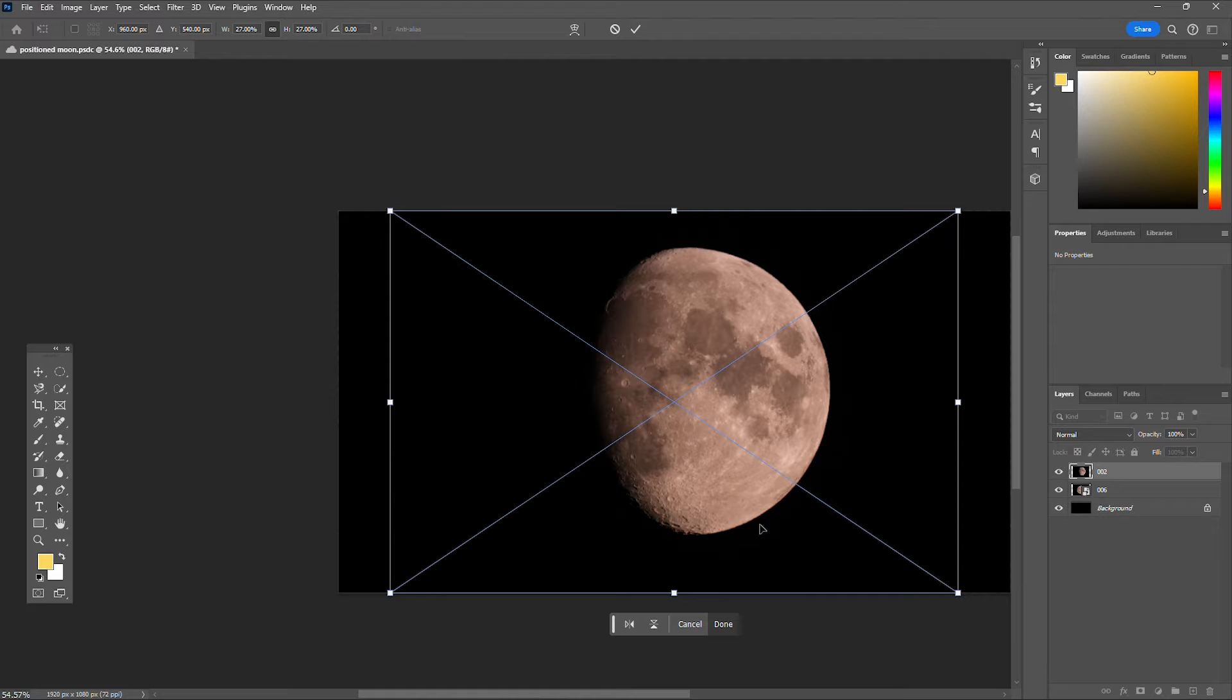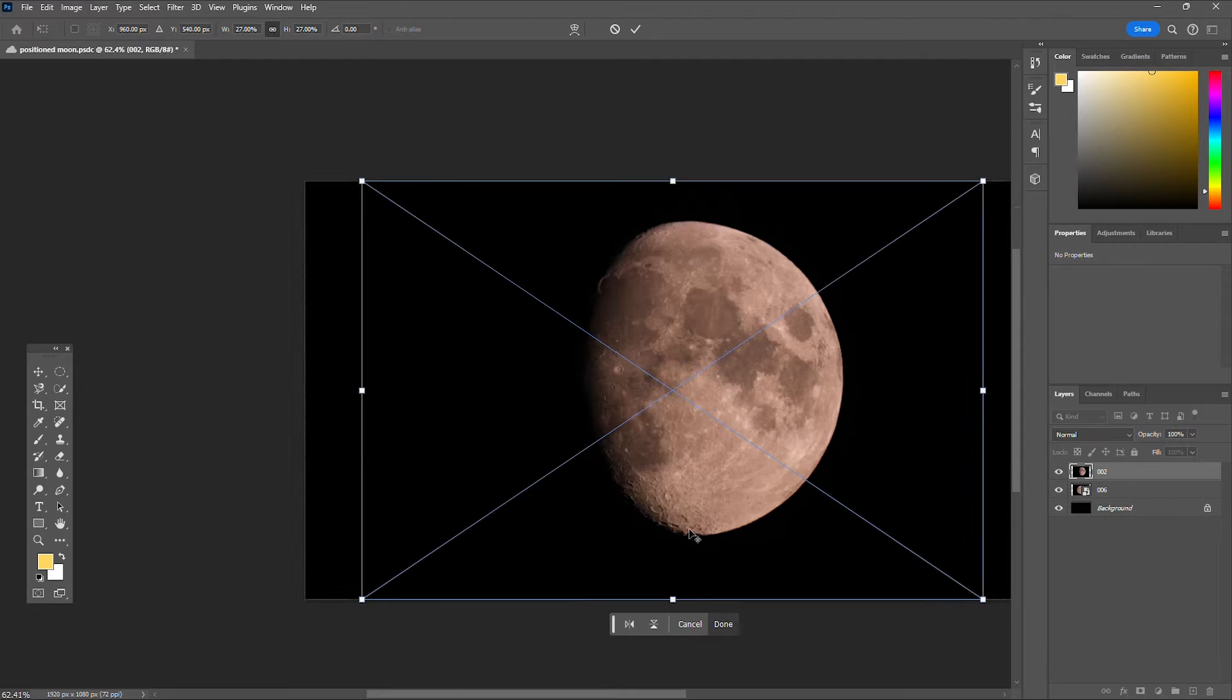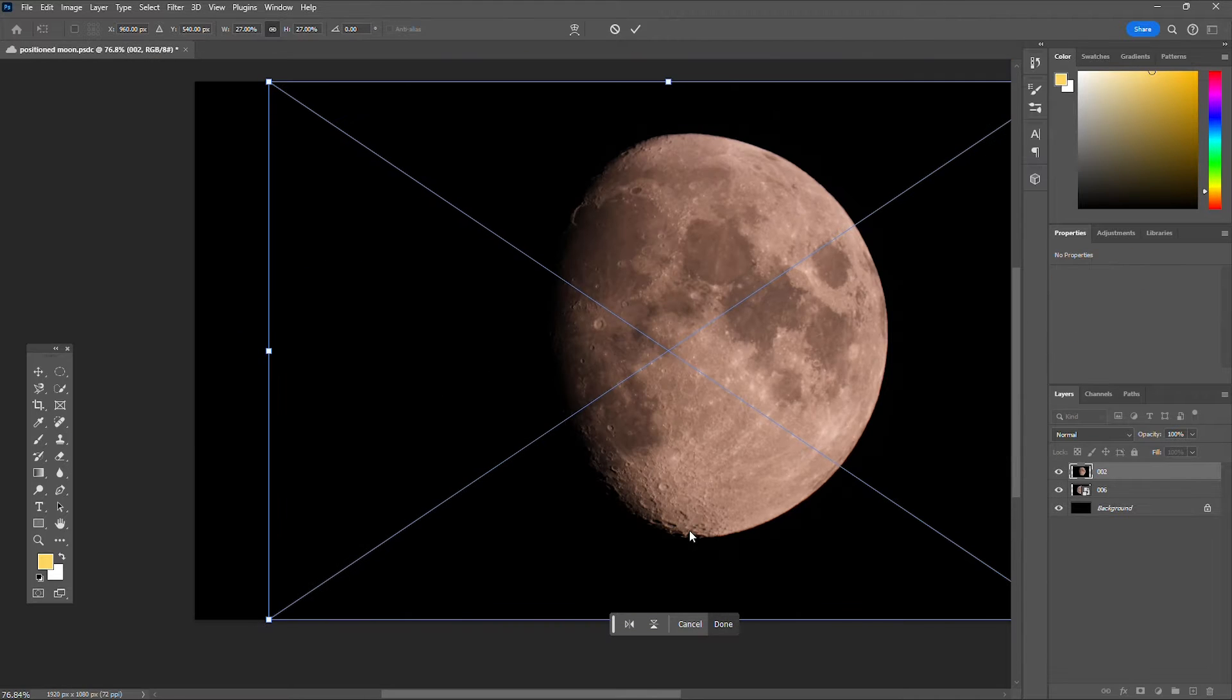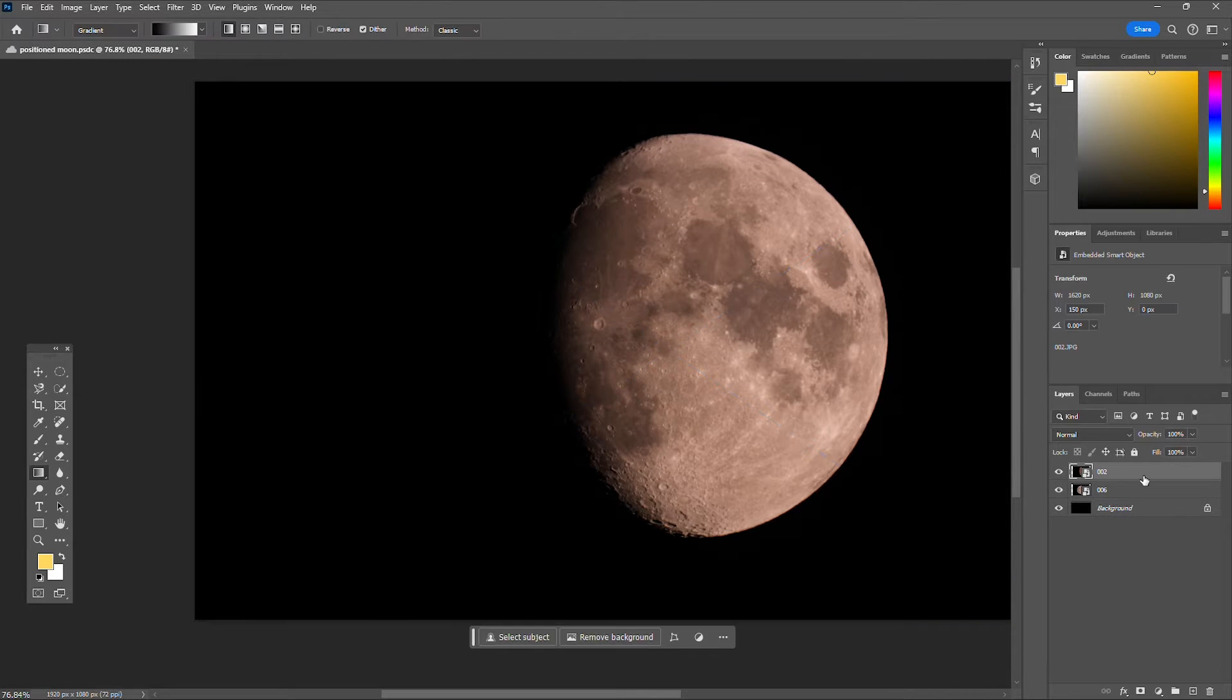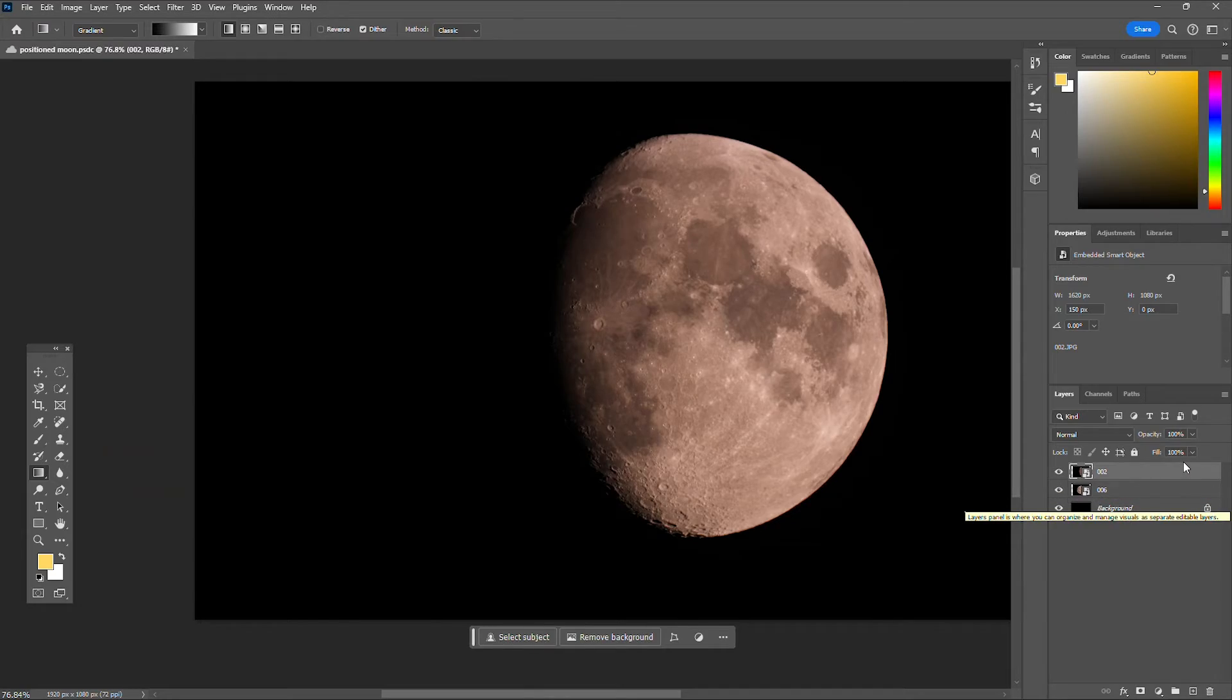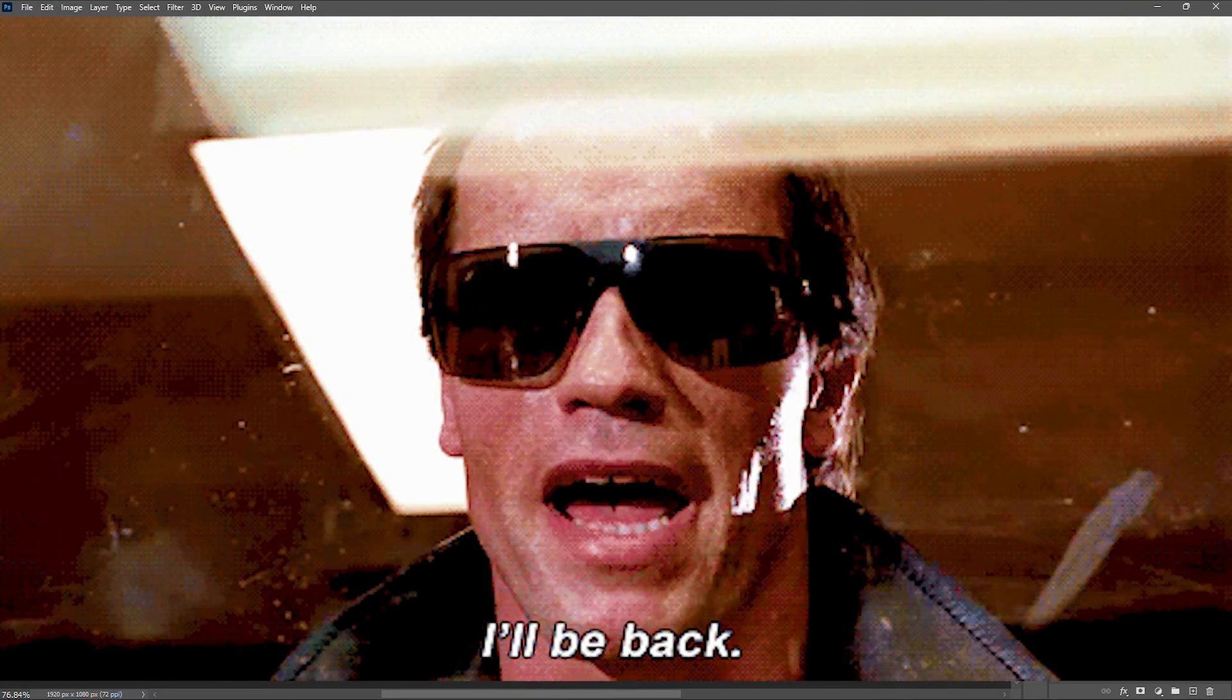So I have a waxing gibbous here, and what that is is basically when the moon is transitioning into a full moon. And you could call this whatever you want, we'll probably just call this Terminator. No, not that Terminator.